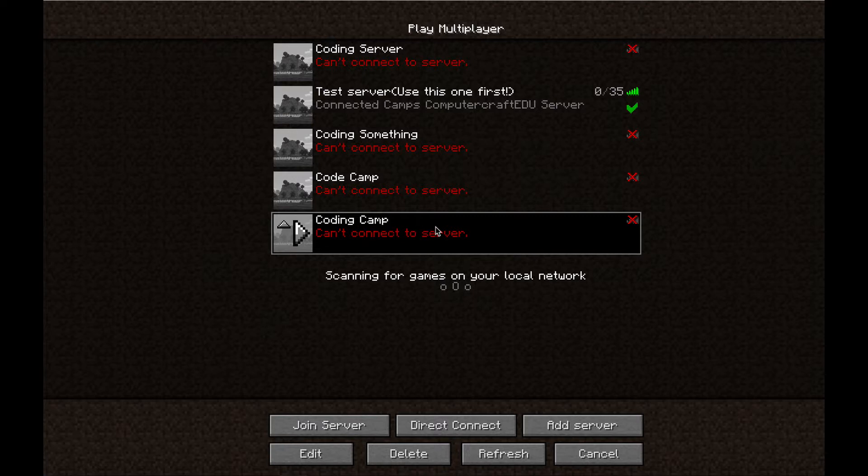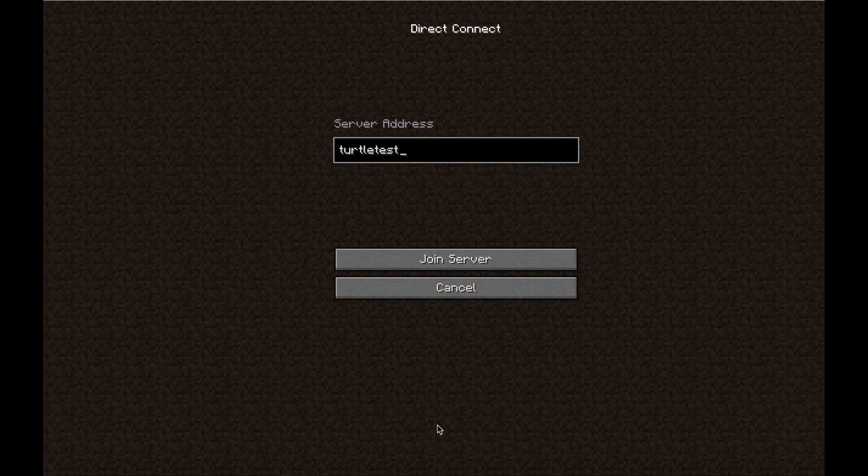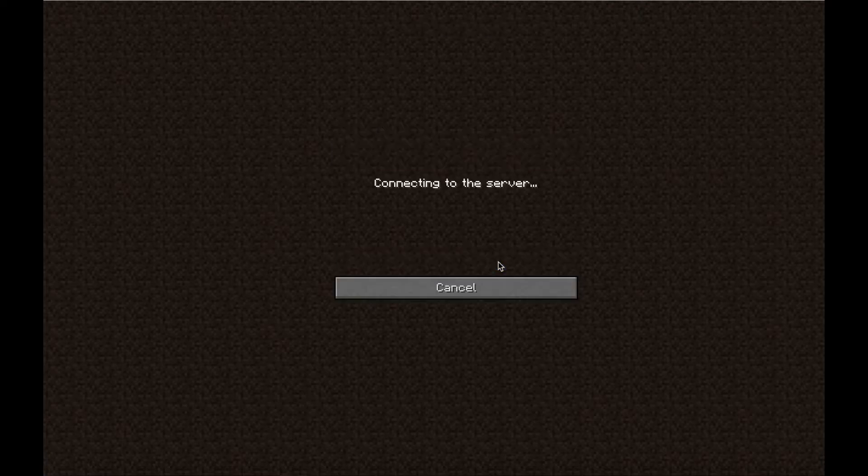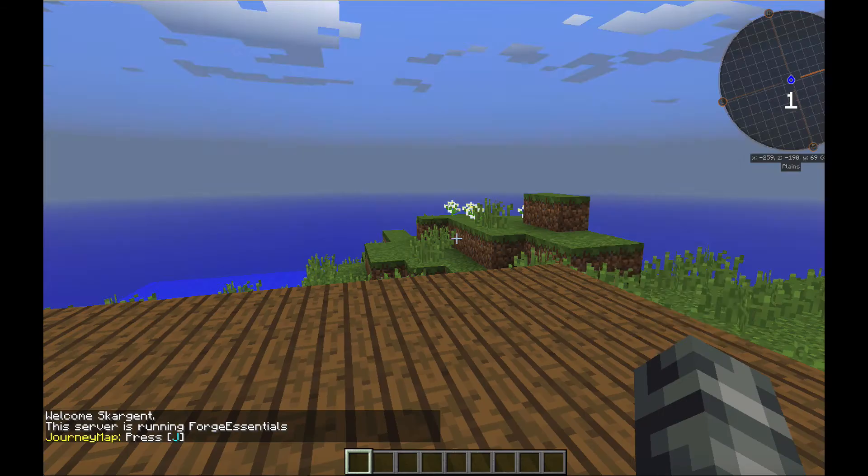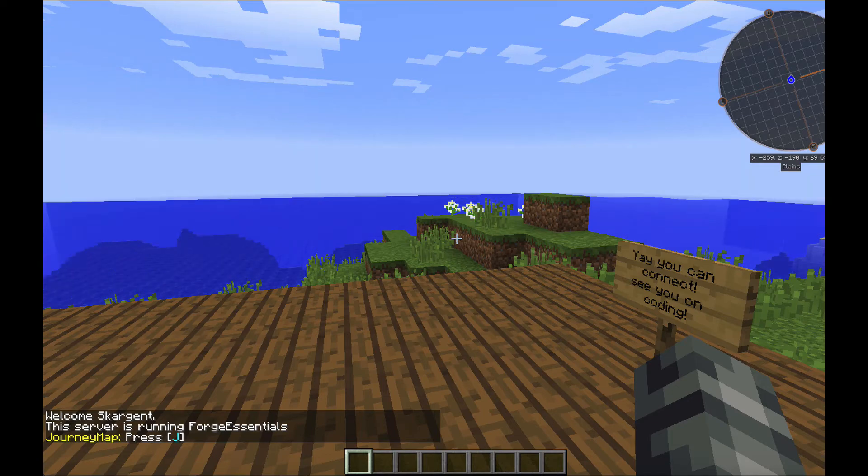So, instead, go to Direct Connect and type in Turtletest.ConnectedCamps.com. You are now all set to connect to our program when it begins.